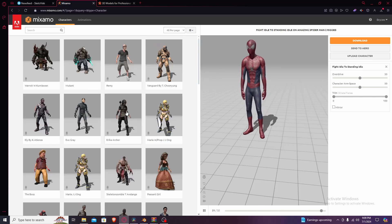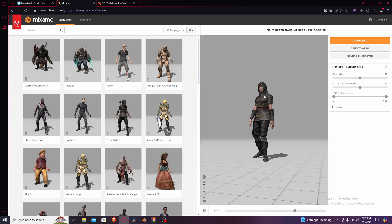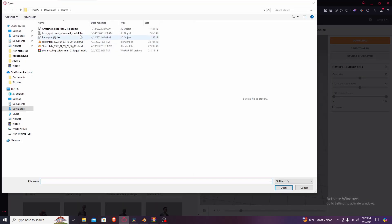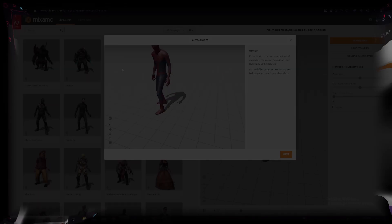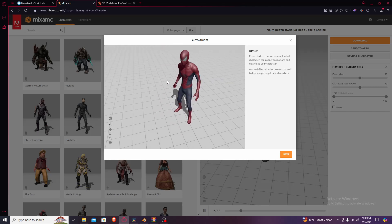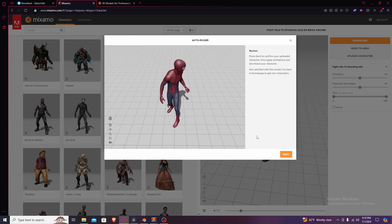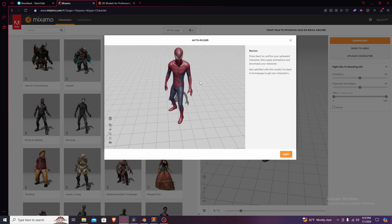In Mixamo it's gonna start with a random character — not the one you want. So you're gonna press 'Upload Character', select your character file, go to your files and select it. It takes about 30 seconds to process. It'll automatically be rigged, and if it's not, there's an option to rig it yourself — it's actually really straightforward.